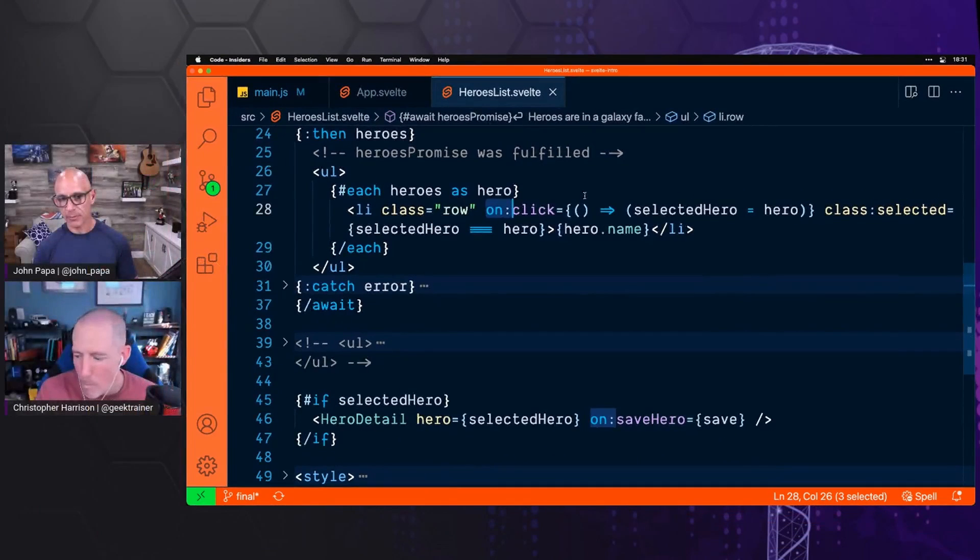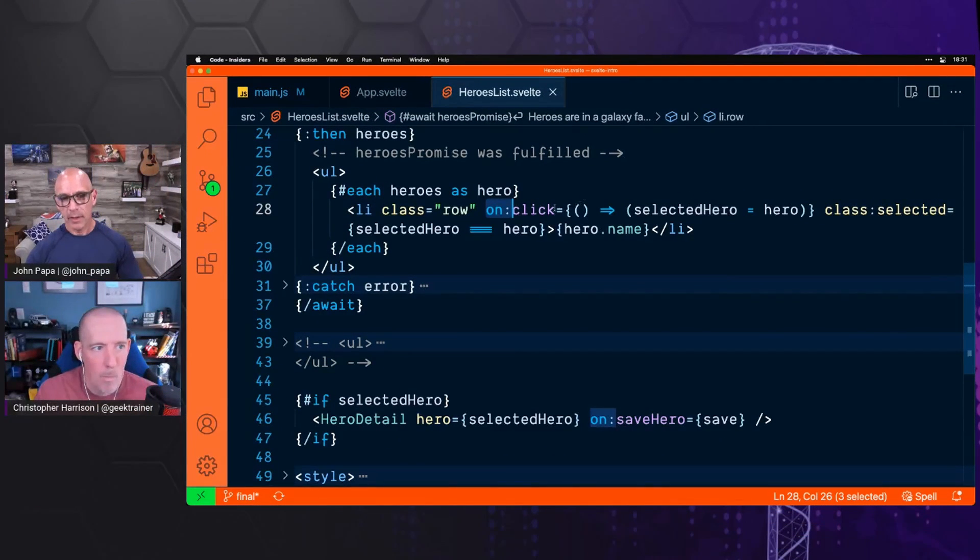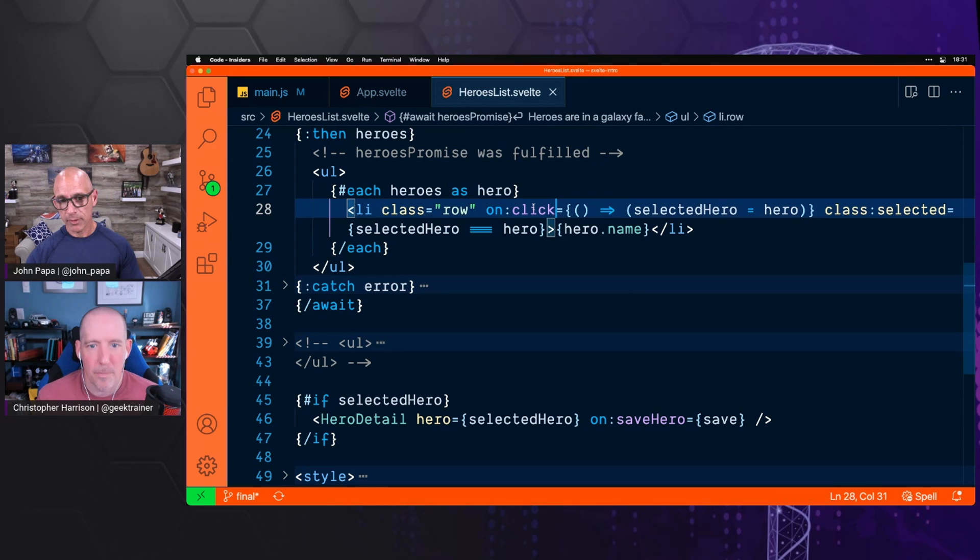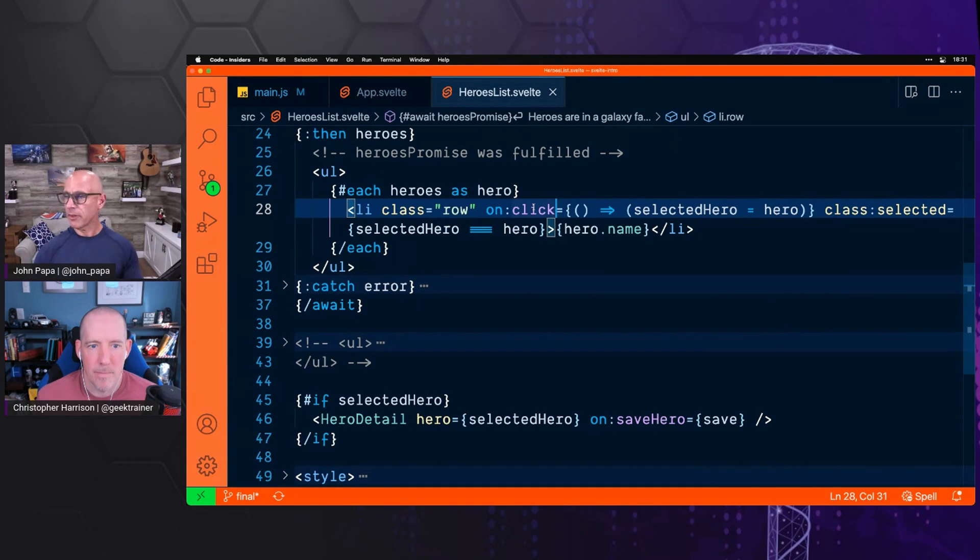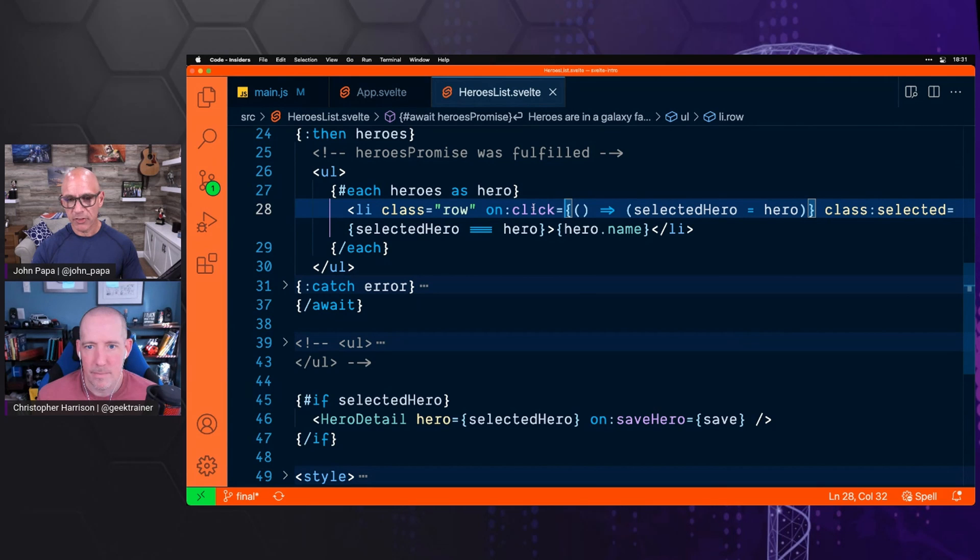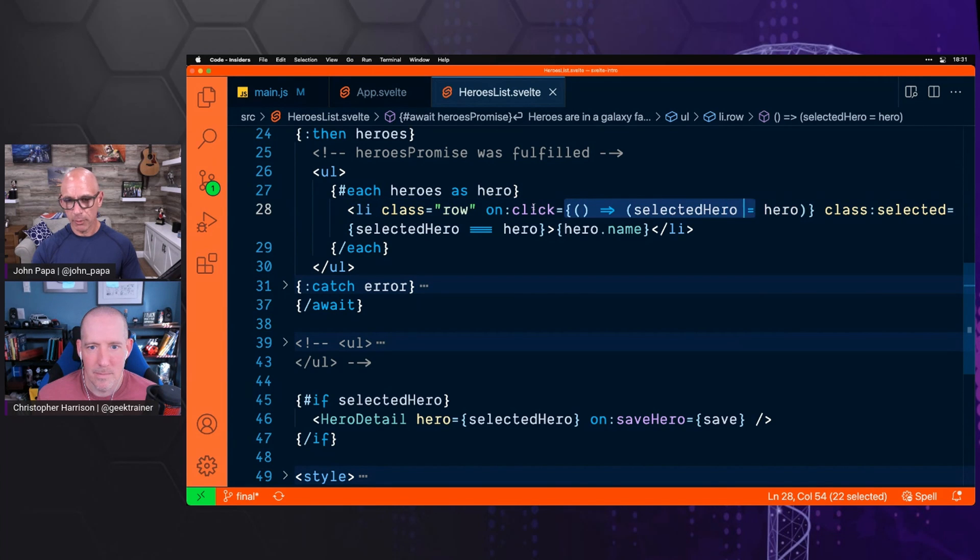The way we make that work is in the LI, we've got this onClick. So onColon is basically saying we have an event handler we want to attach to this LI, this HTML element. And the event we want to attach it to is the click event. And these are events that are just browser events, DOM events.